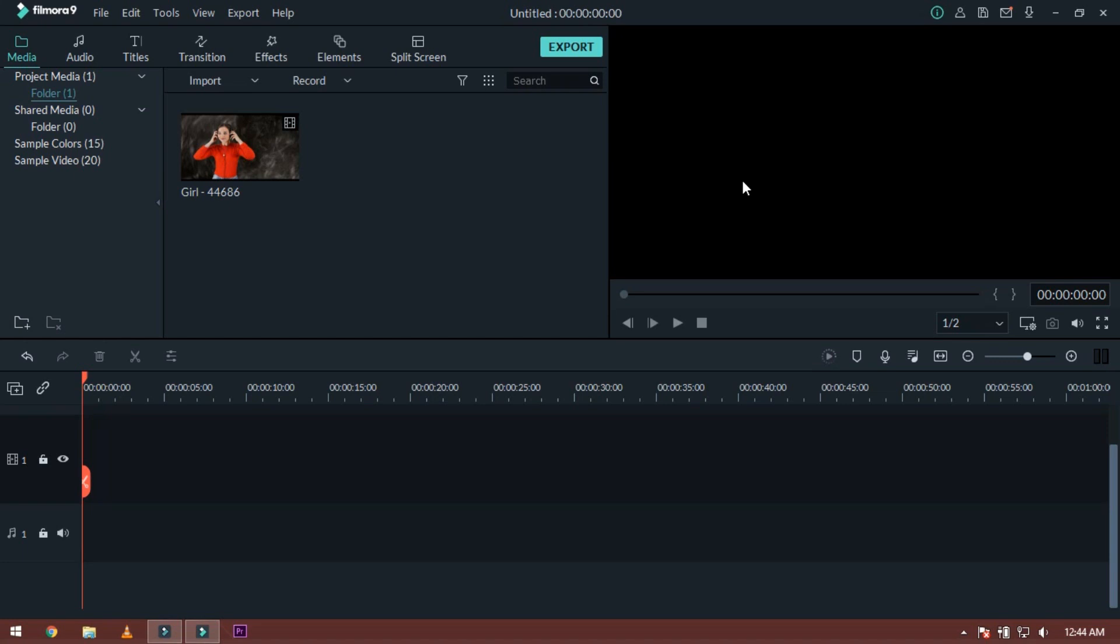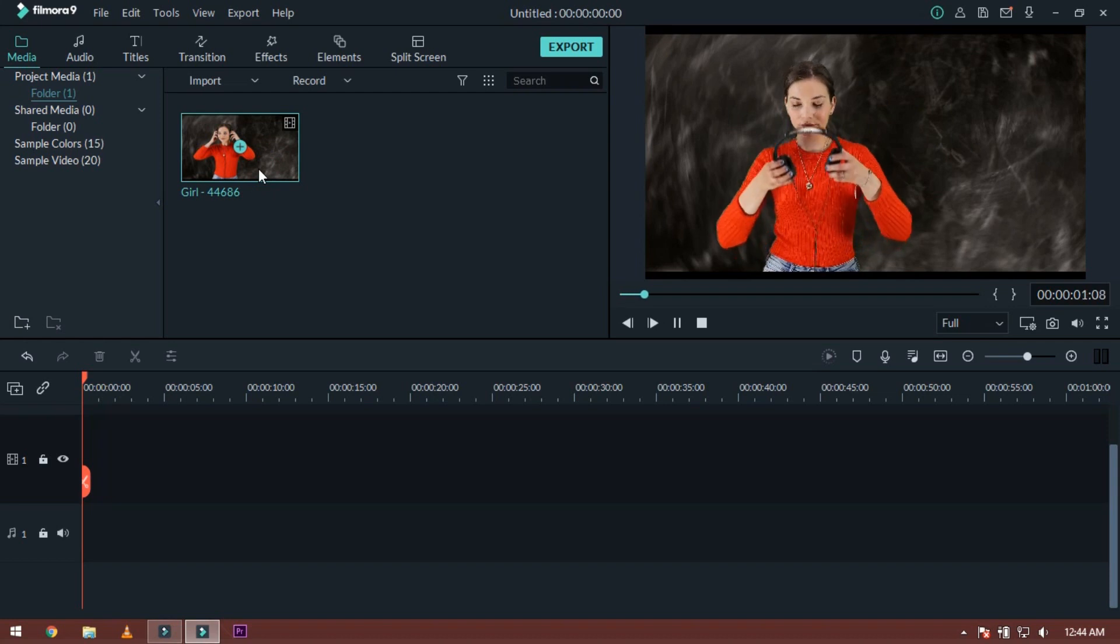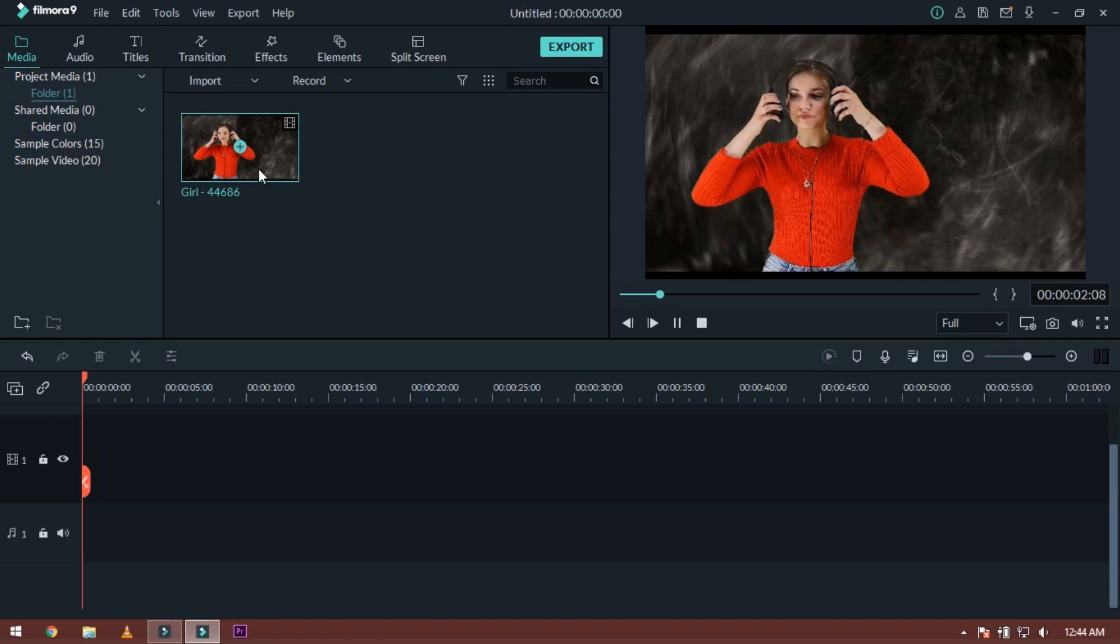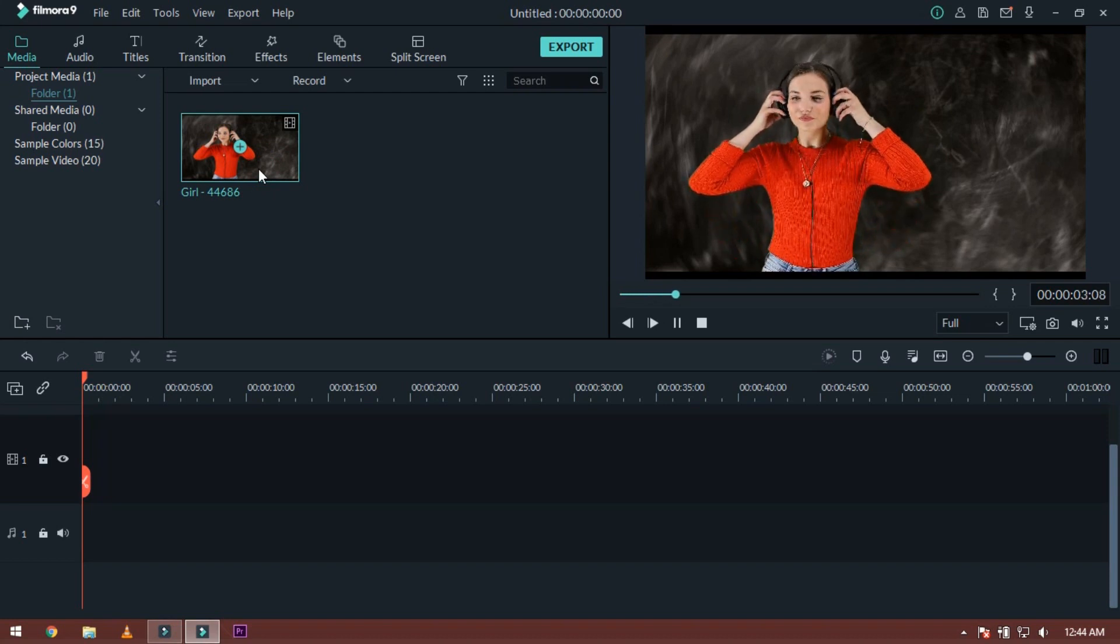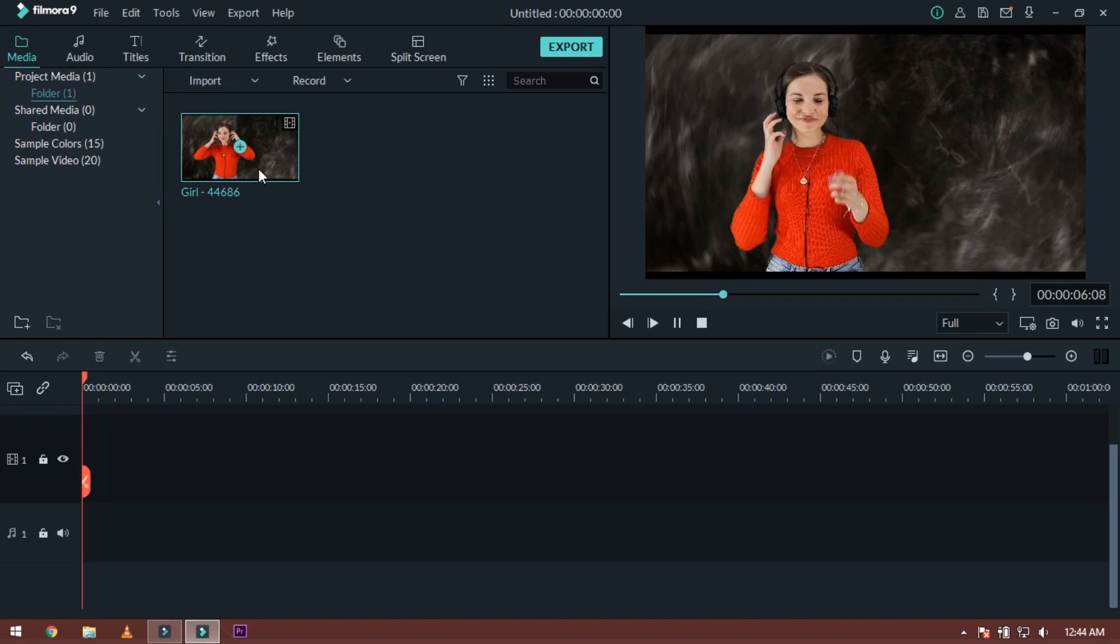For this effect, you have come to Filmora 9. You can see here we have the same footage that I have seen in starting with you. Now you have to put this effect on. If you edit music video, this effect is very hard.